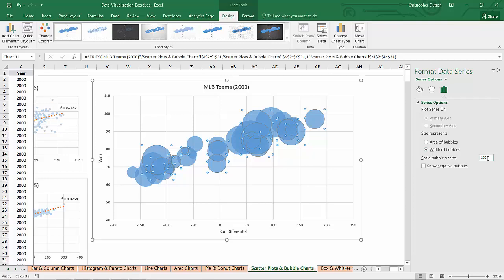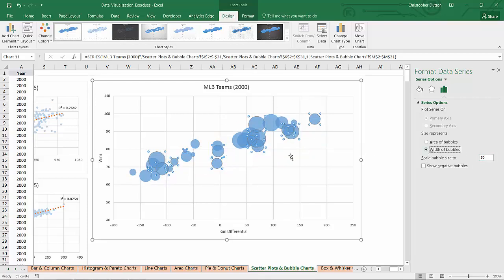I also want to scale these down. So let's make it 50% scaled. That will just separate them a little bit and allow me to see some more differences between teams.